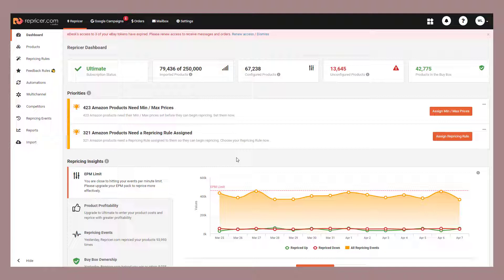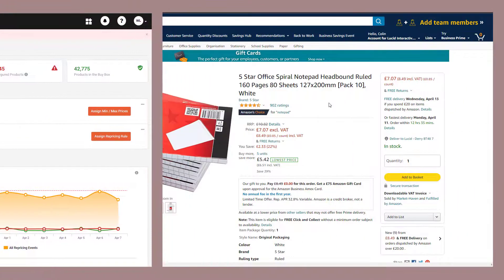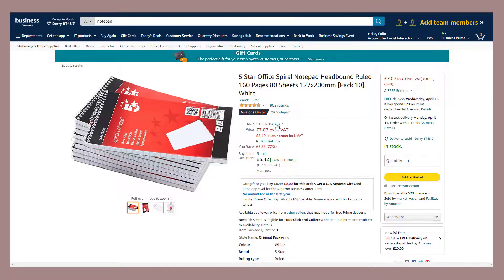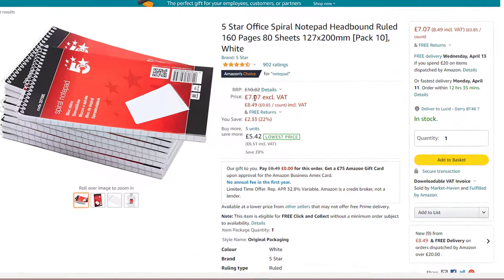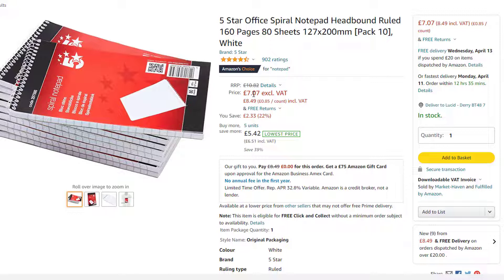Repricer is the only tool to offer business repricing. And today we'll show you why you should be using it. So here we are on Amazon and I'm in the market to buy some notebooks. I love me some notebooks. I'm logged in with my Amazon business account, which means the prices I get vary a little bit than if I was logged in as a consumer.